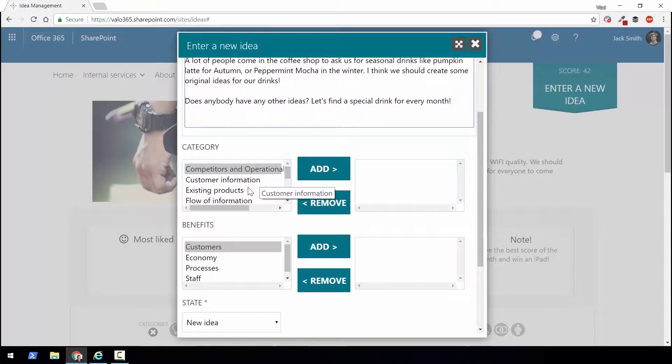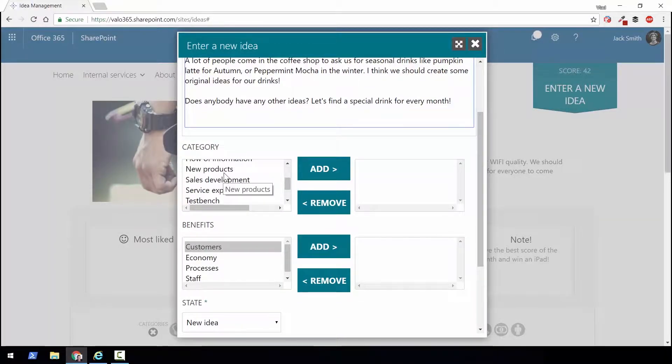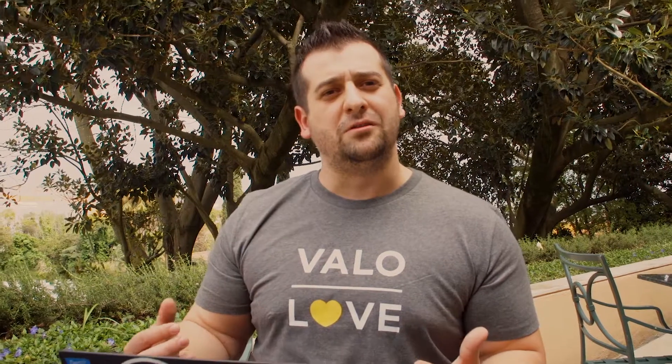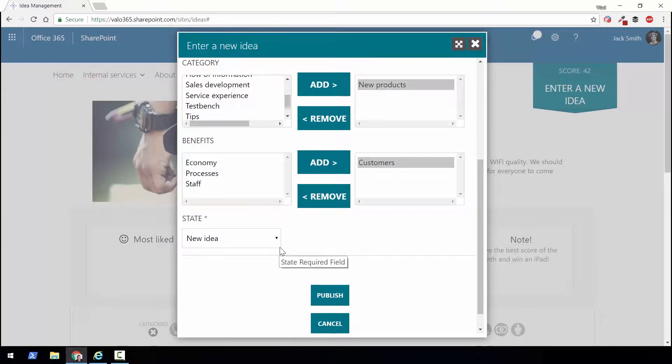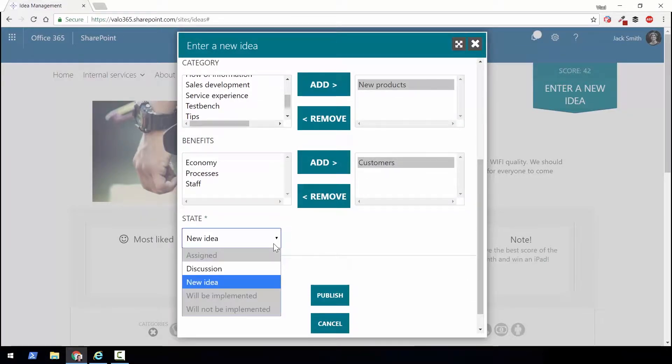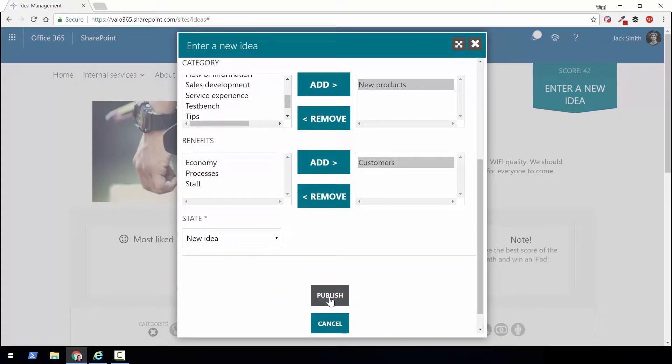Then I'll choose the category. I'll say this applies to 'New Products' because the seasonal drinks would be a new product in our coffee shop, and the benefits would certainly be for the customers because they would have more choices. Since I'm a user in this tool, I can select between 'New Idea' or 'Discussion,' so I'll select 'New Idea' and click Publish. After I click Publish it will now be visible to everybody inside of the organization, and everybody can go comment on it, like it, and so on.